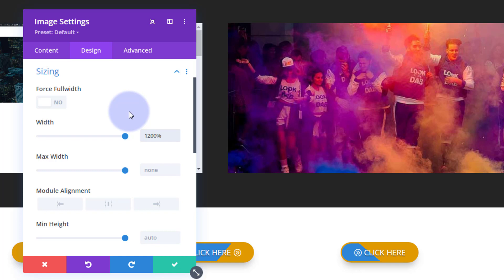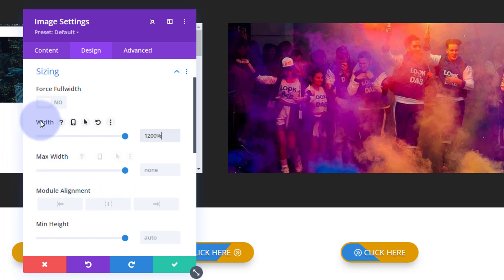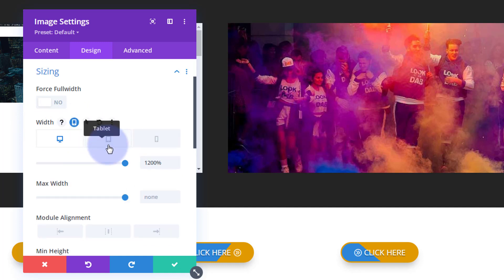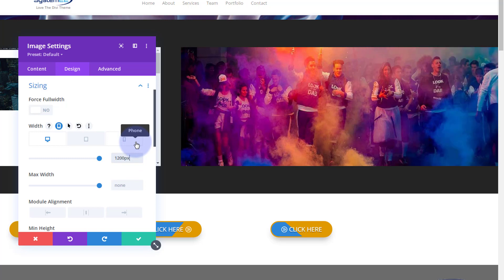Obviously adjust the dimensions as you need. If you're going to use this on tablet or mobile, go in and change those settings. For any Divi module you can click the phone icon to check it on tablet and mobile and adjust accordingly. I just noticed I had the width set to 1,200 percent — I need to change that to px (pixels). There we go, that's fine now.